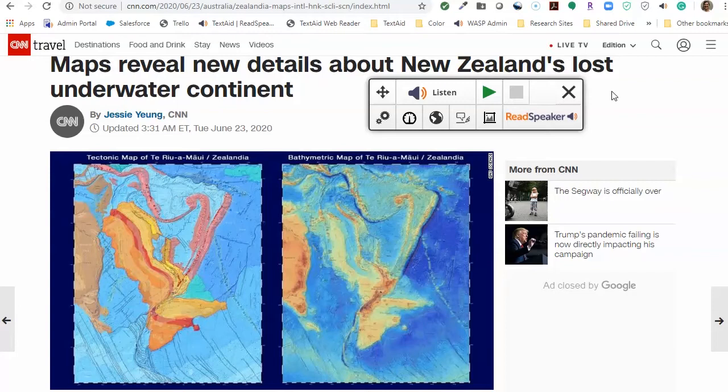When you have the extension open on your webpage, you will always have an X in the upper right-hand corner. The X is the Close Player tool.